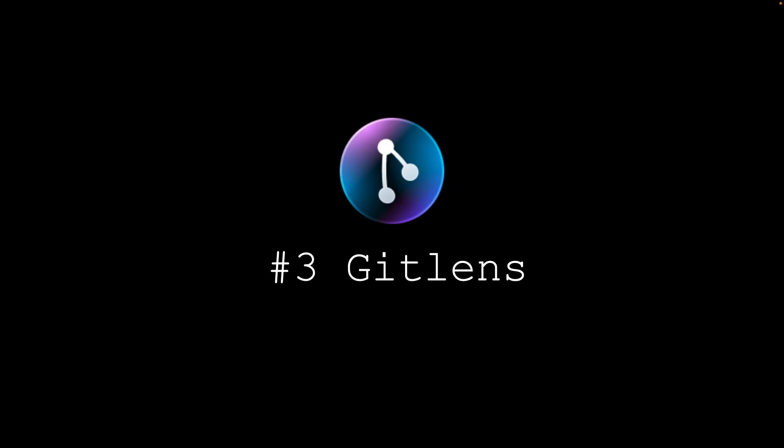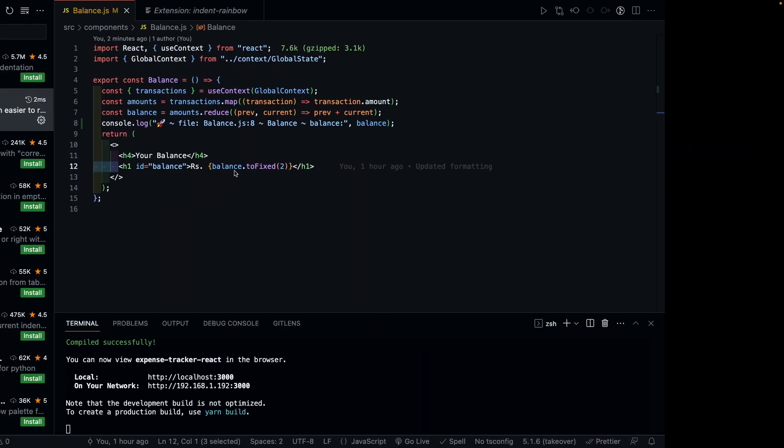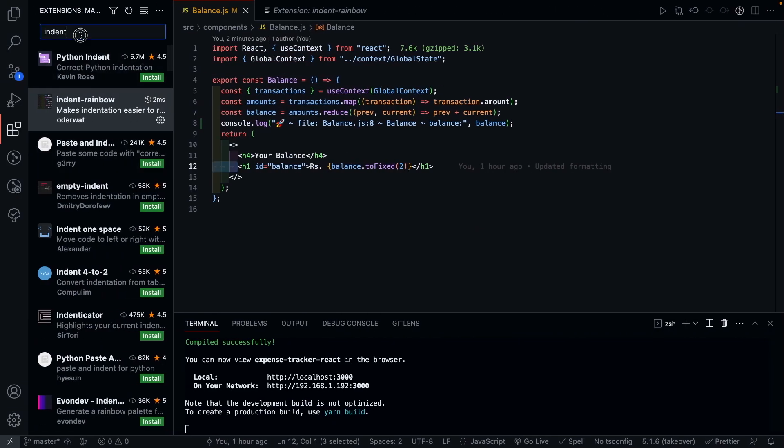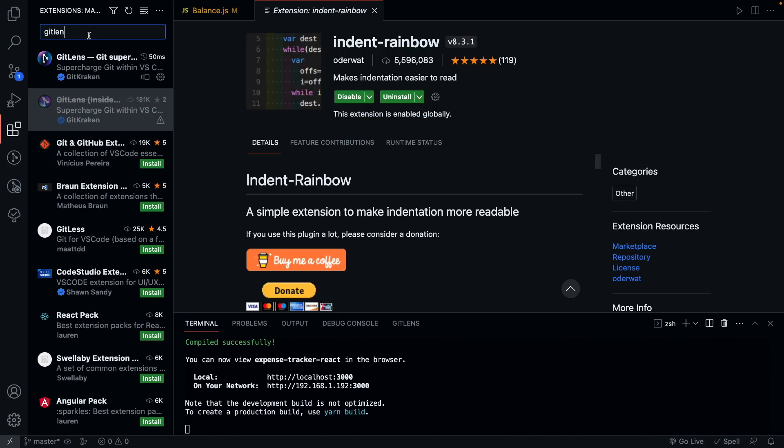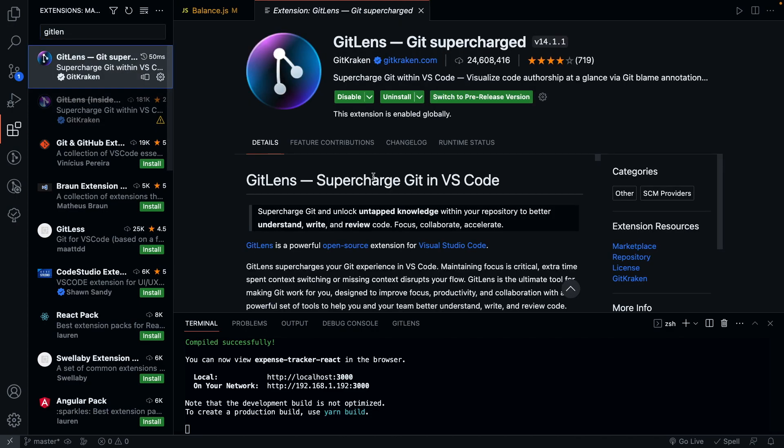Next, we have GitLens. I'm sure many of you might have heard of this one. What this plugin does is, it gives you a deeper understanding of how the code was changed over time and by whom. It's a must have if you're working in a team or on a project which has gone through multiple revisions.